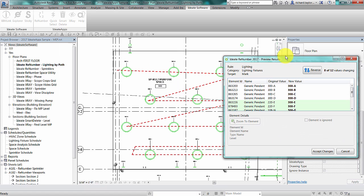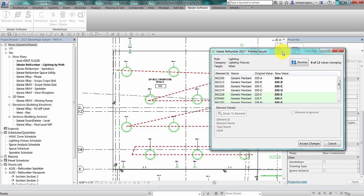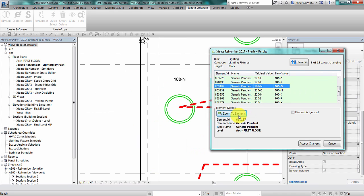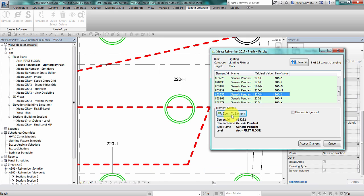A preview results dialog is displayed. Only those items that have a light green background are being changed. The first four items are not changed since we previously had renumbered them by the select elements method. You can select on an element line item in the dialog and zoom to the corresponding Revit element in the active view.